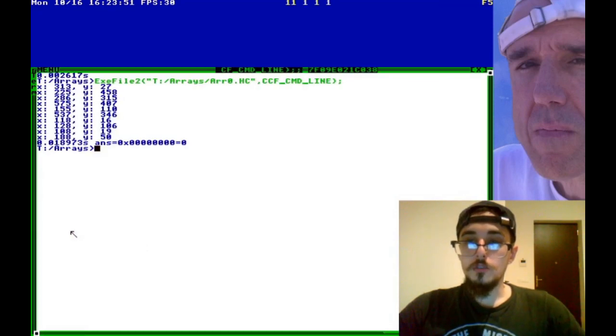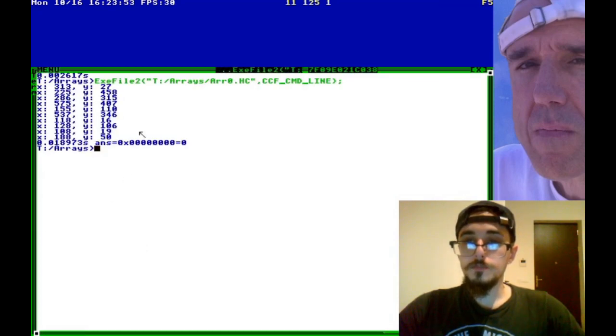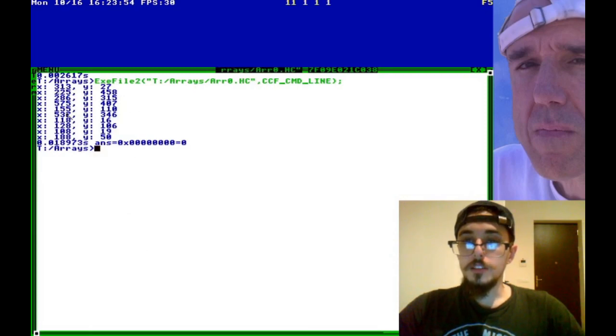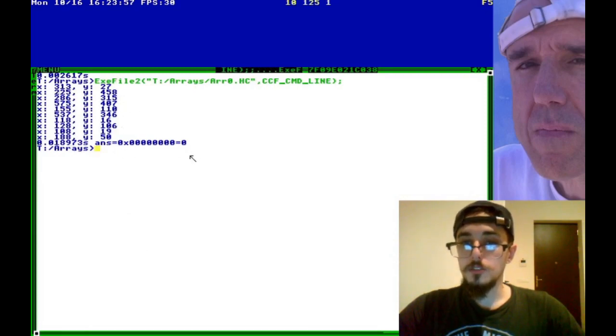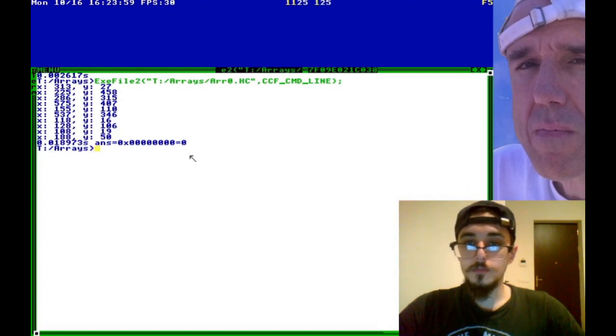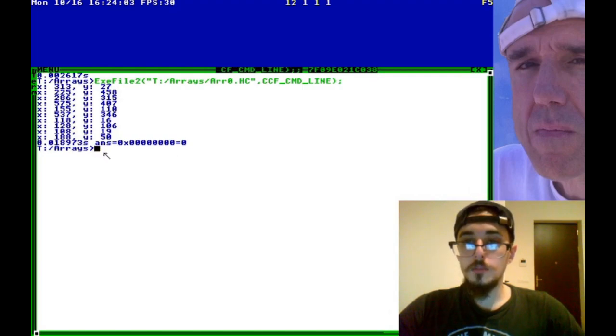And so if we run it, you can see here, these are the coordinates of each of the different monsters. It's just random coordinates. But you can see we have a list here of 10 monsters.